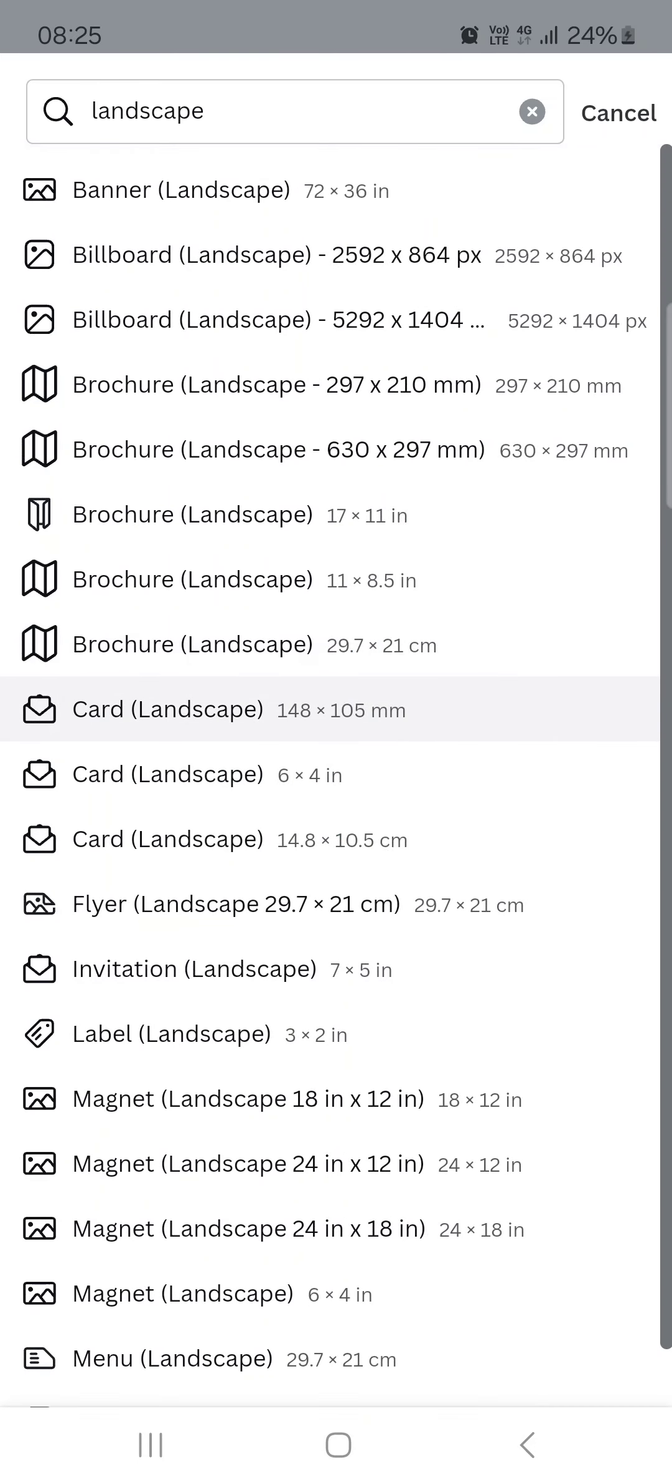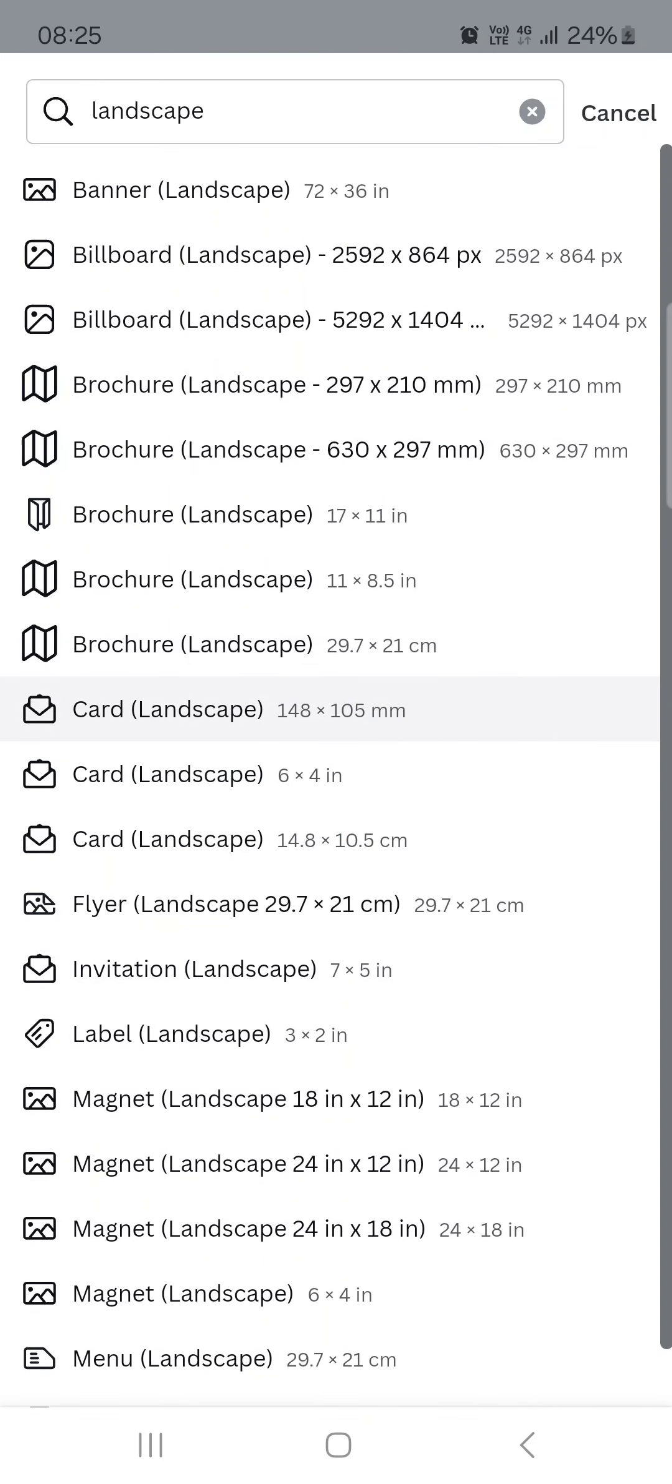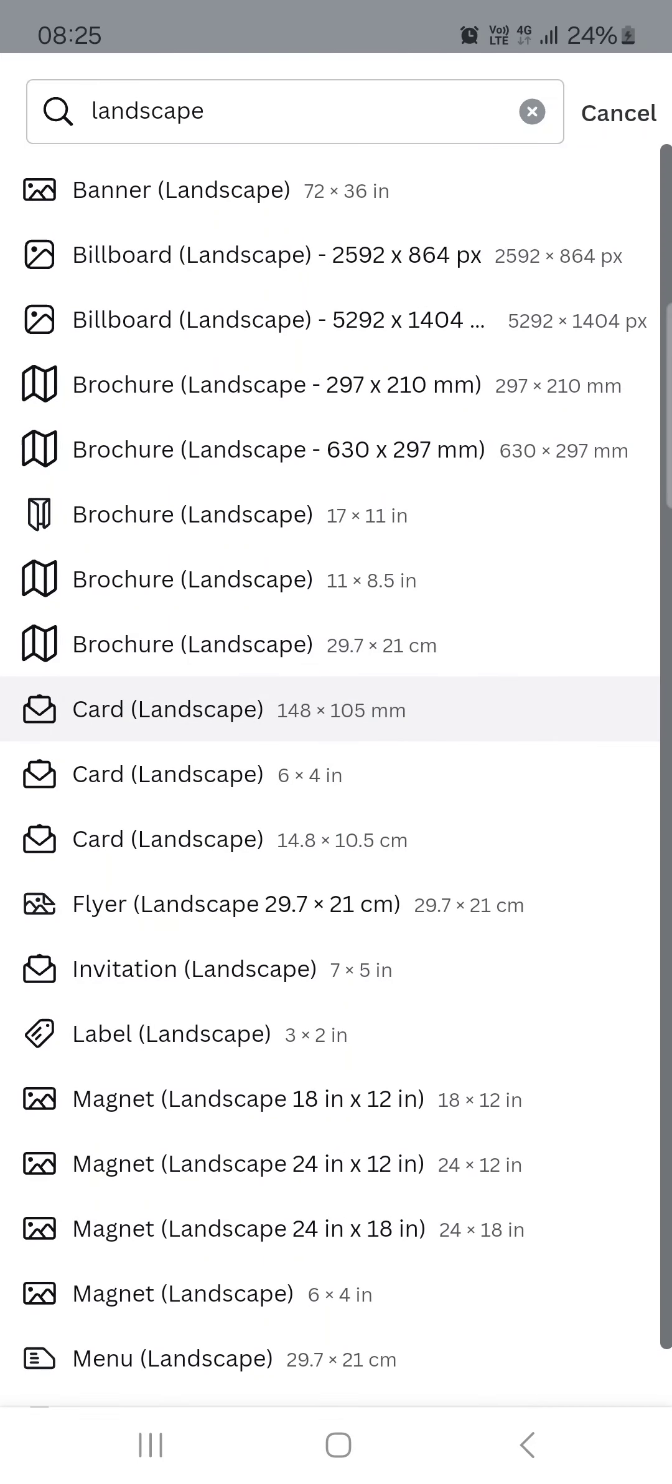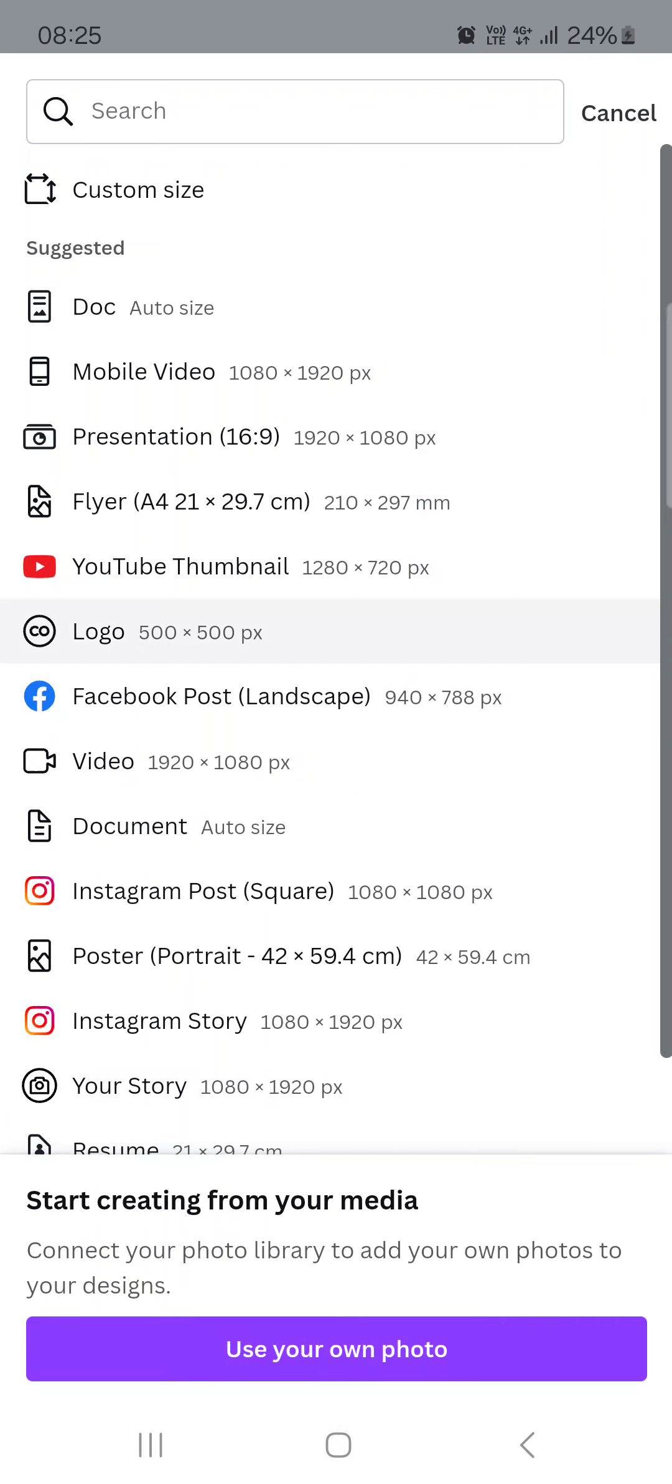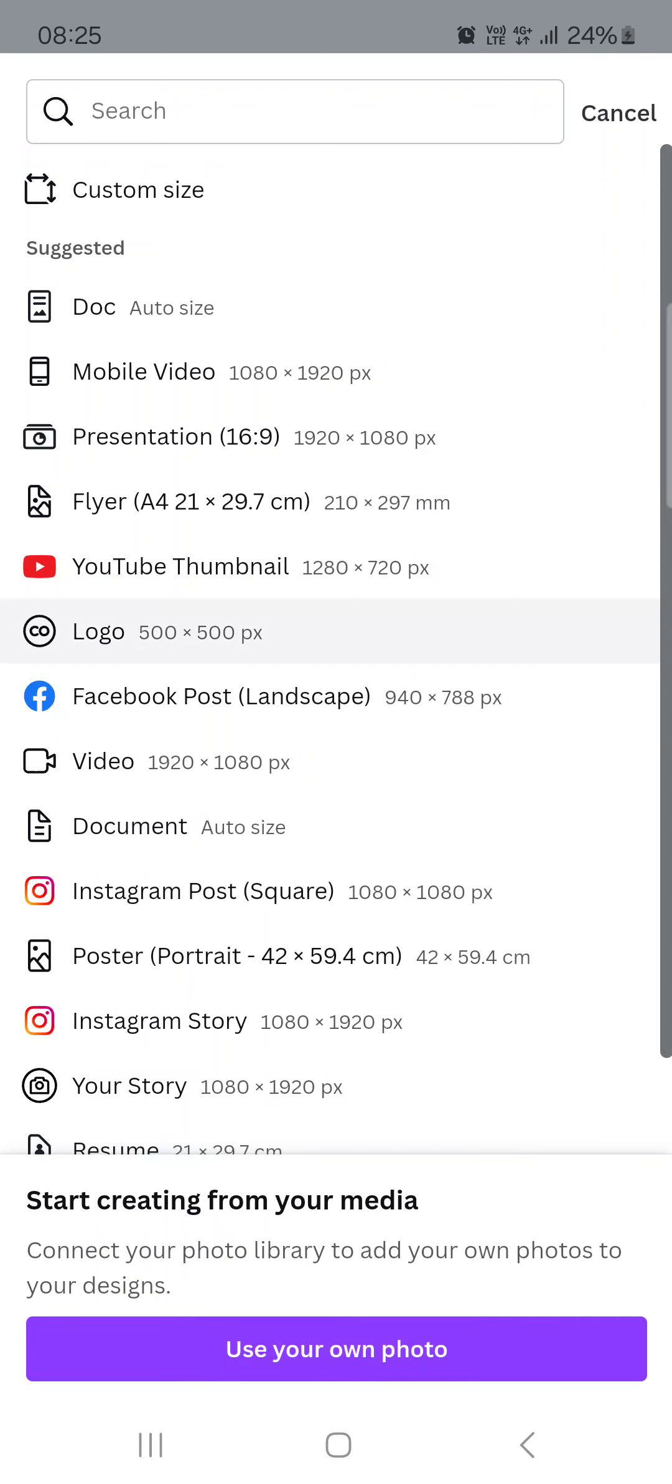If we search for, I don't know, B2 maybe, then landscape or whatever, here we have a bunch of formats and sizes that fit our criteria. So after we have tapped on this, we just select the one we want.